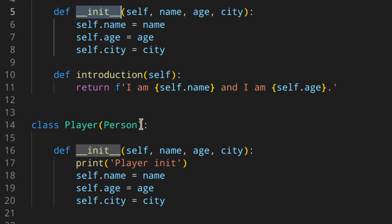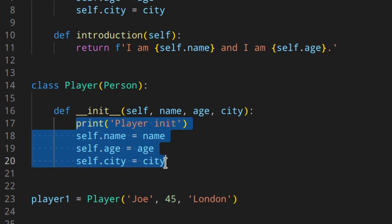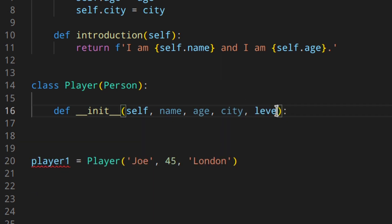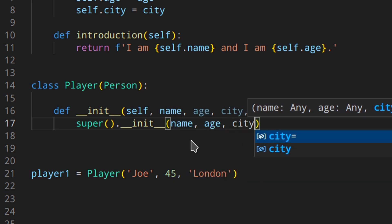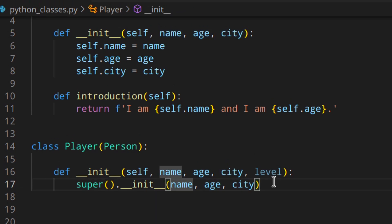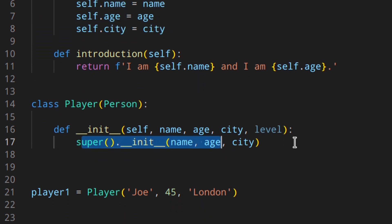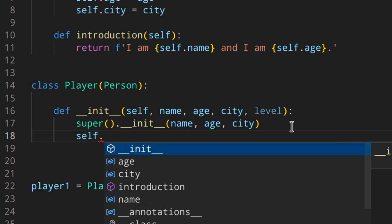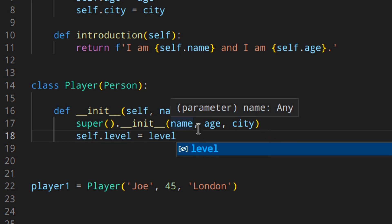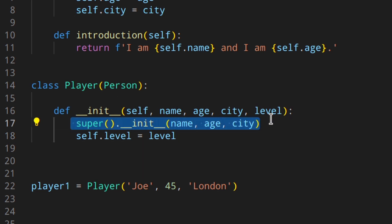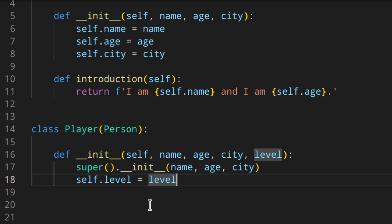If you just want to add something and still use the `__init__` method of the base class, you use `super`. So let's add a `level` parameter. Instead of rewriting everything, you call `super().__init__(name, age, city)` to invoke the Person class's `__init__`, and then you add the new instance variable with `self.level = level`. This way, instead of overriding `__init__` entirely and rewriting everything from scratch, you call the base `__init__` and add extra code afterwards.